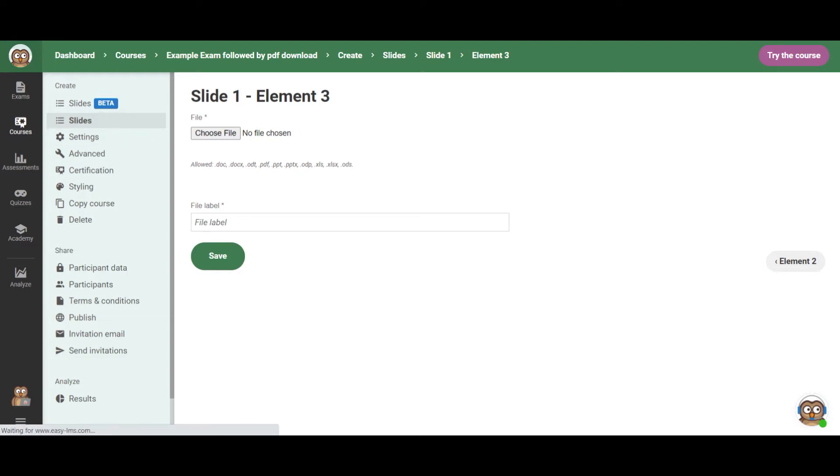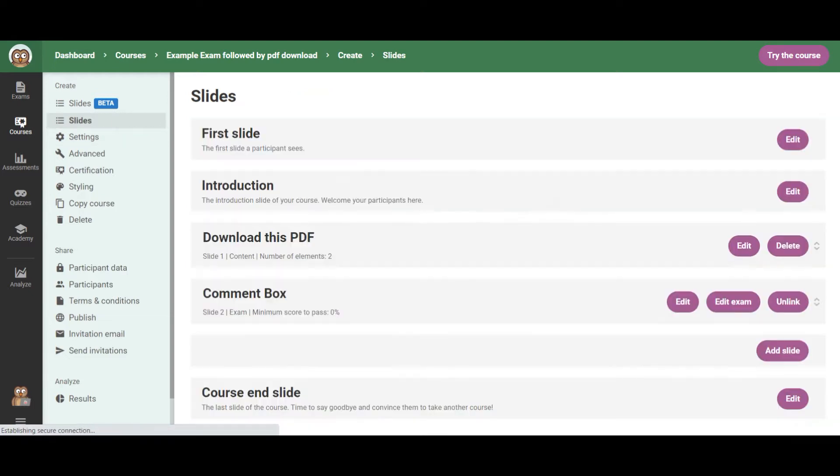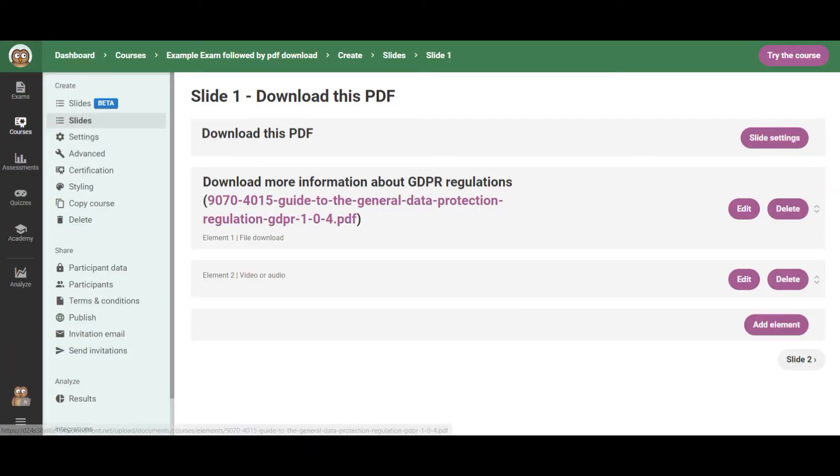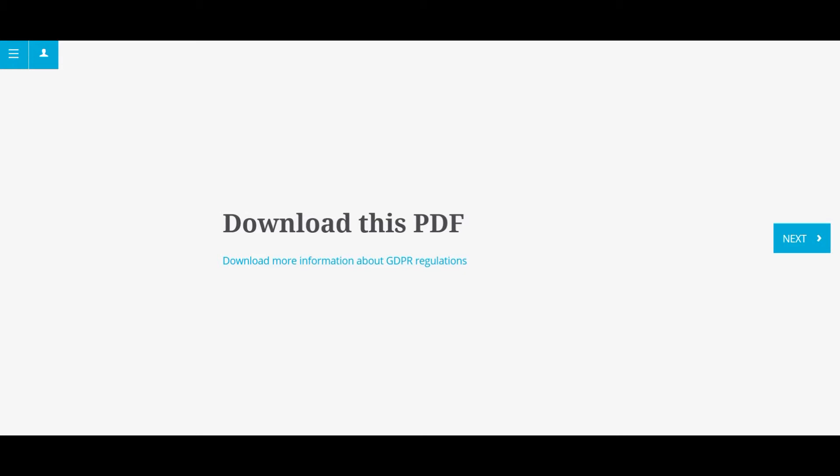So as an example, we've added a PDF. And for the participant, it will appear like this. They can download it directly from their course. So this is a way to do it.